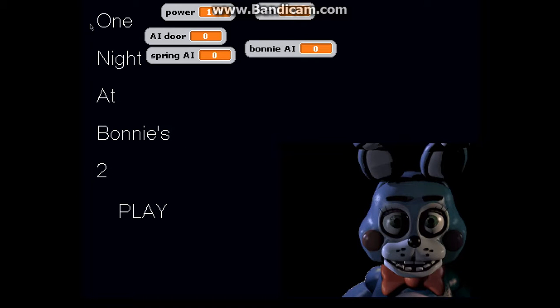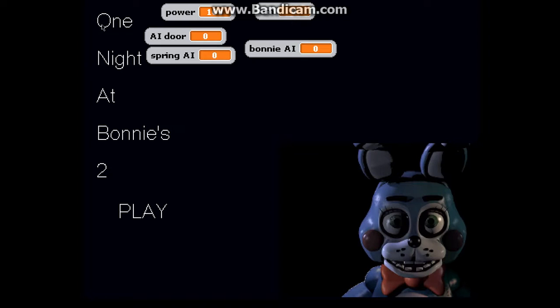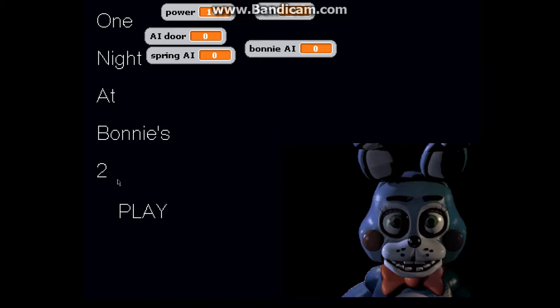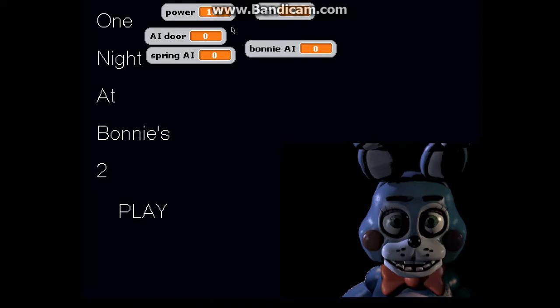Hello guys, it's GameGen1055 here, and I have started working on my newest project, One Night at Bonnie's 2. As you can see, Bonnie's glitching out here in the main screen, and this is the demo I'm working on.